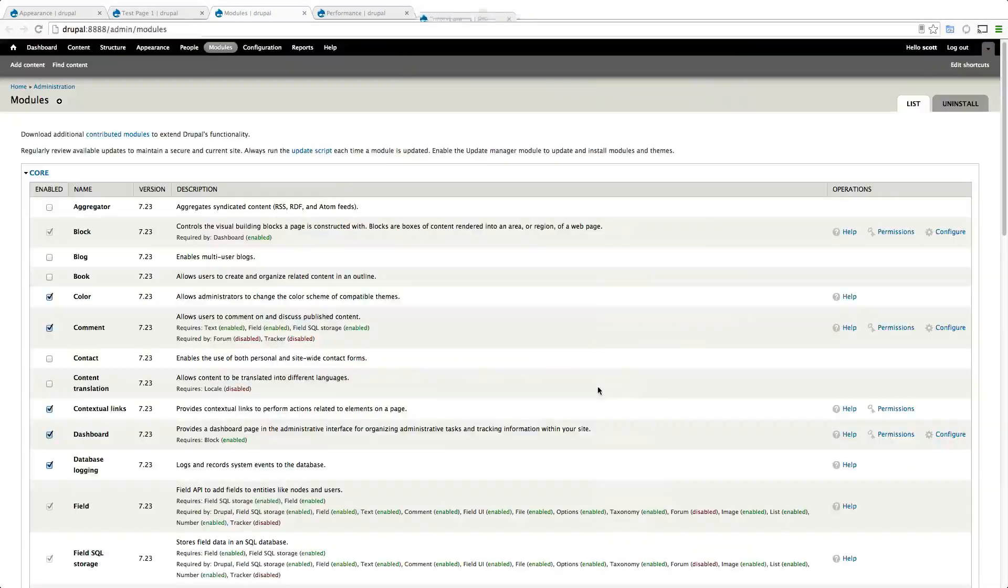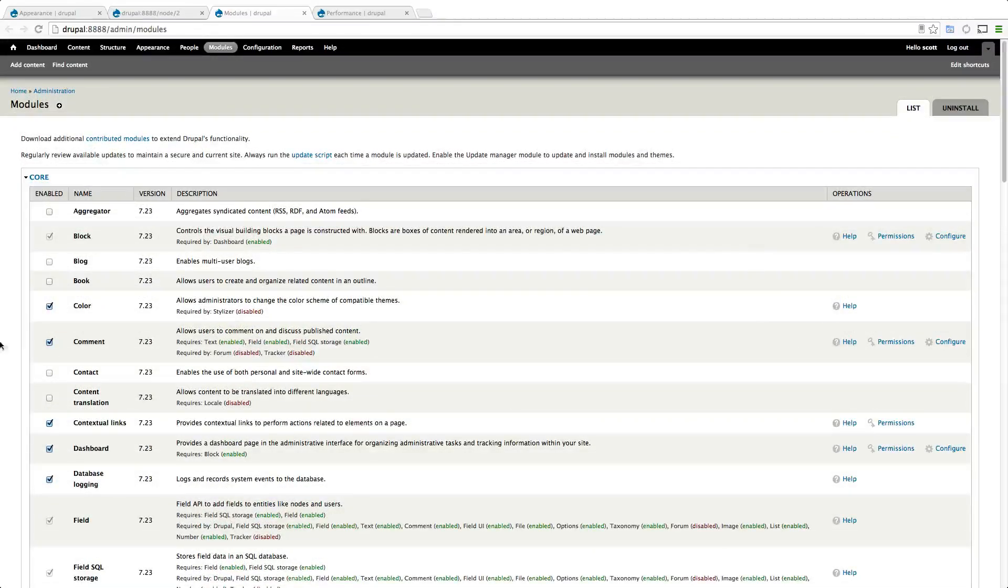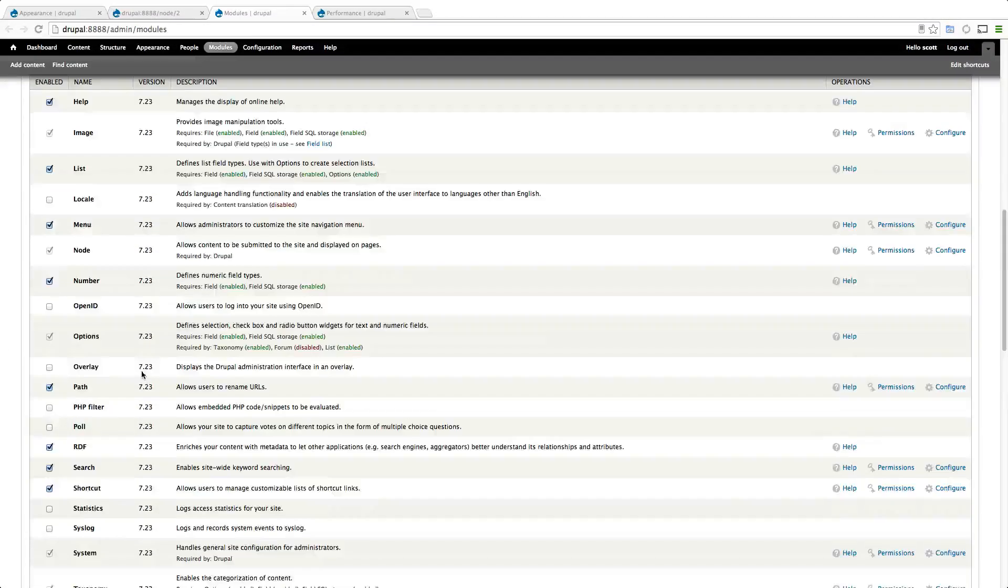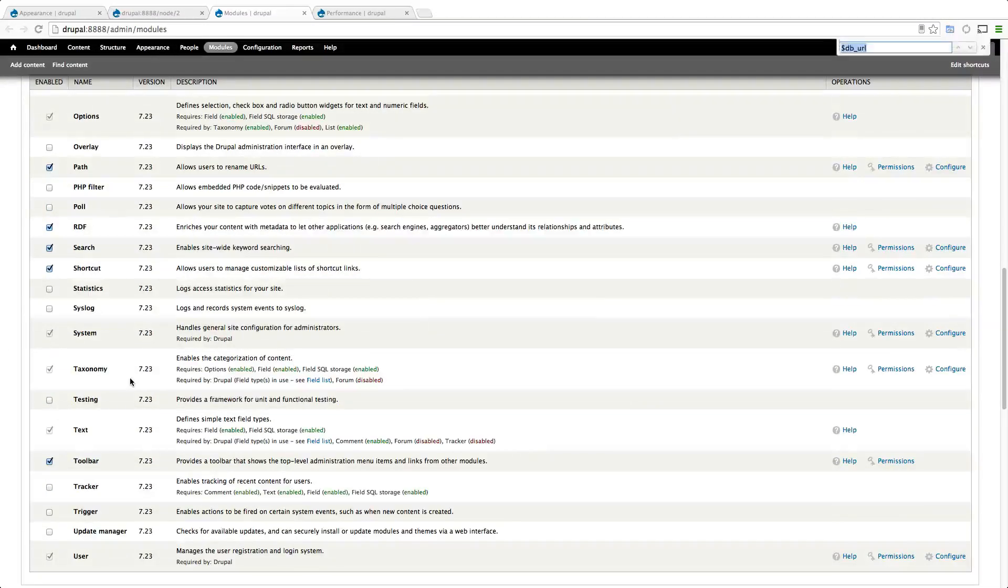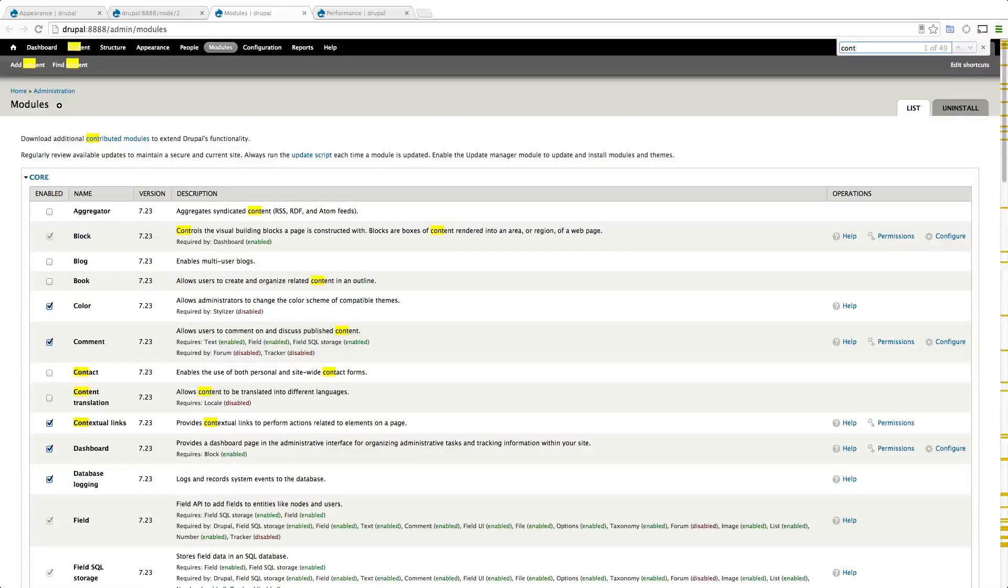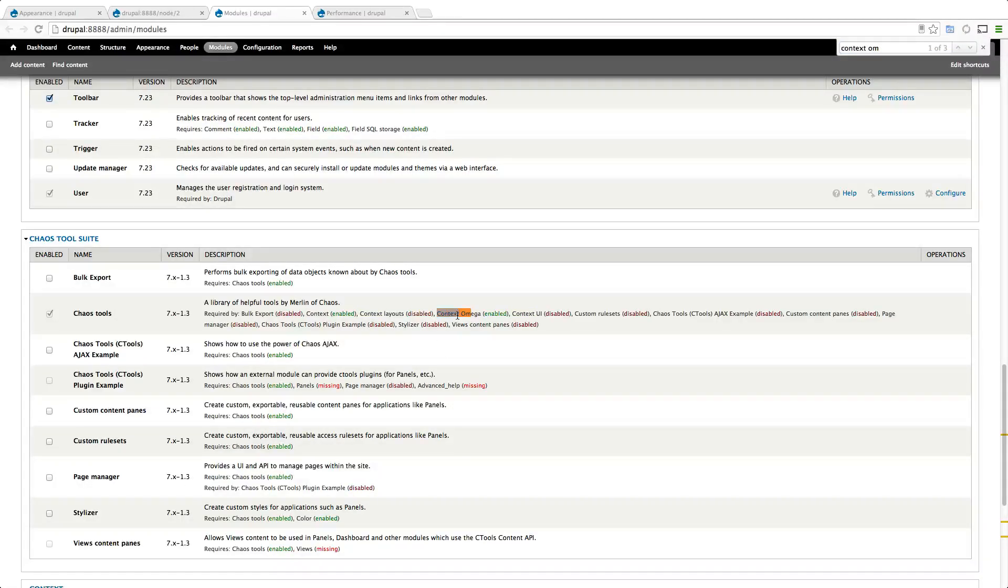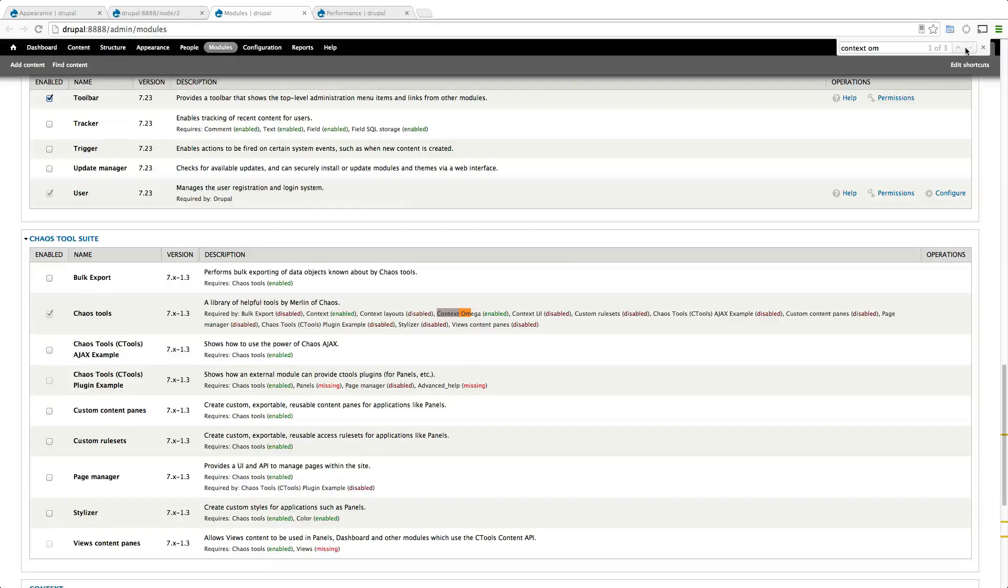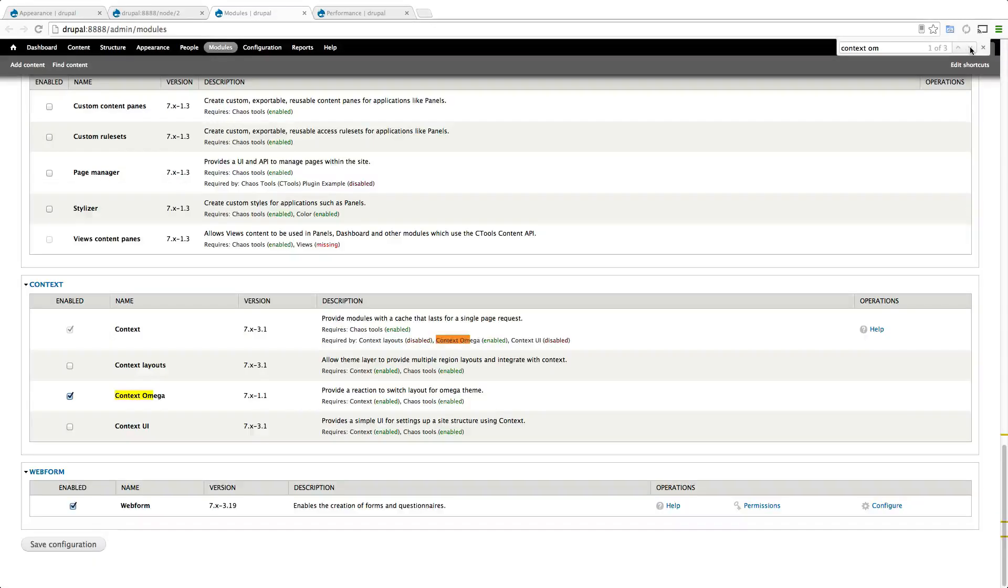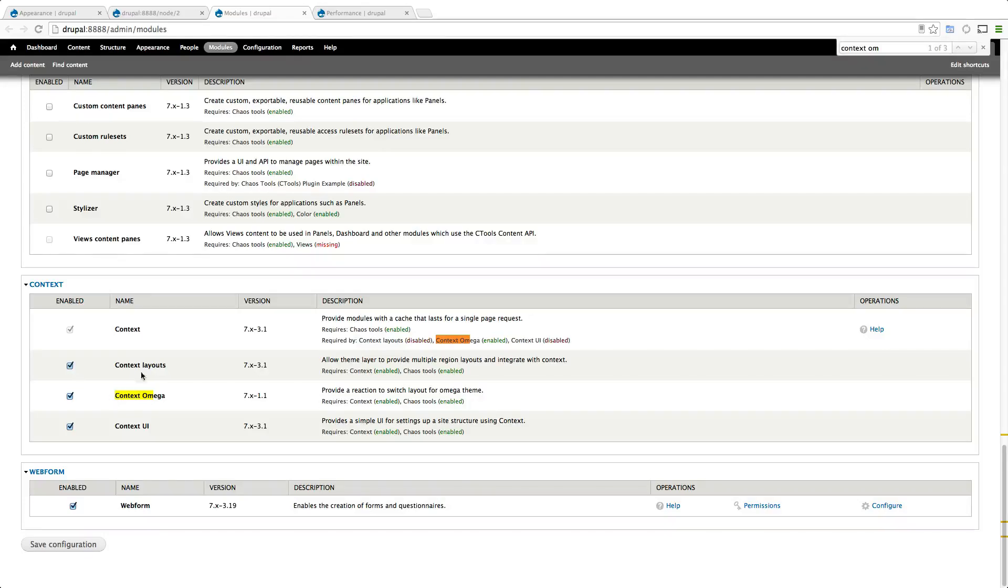Let's get out of here and we'll just refresh this modules page to make sure that they're in fact working. Let's go ahead and search for context omega. So we have context omega, but actually do we have context installed? It looks like we have context, it must have pulled that in there from Drush.